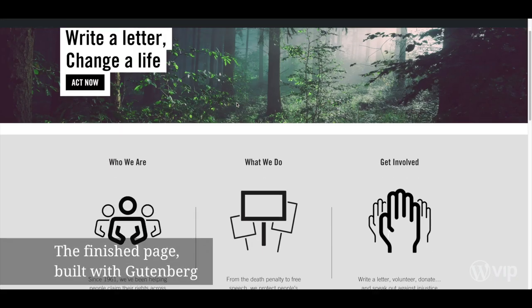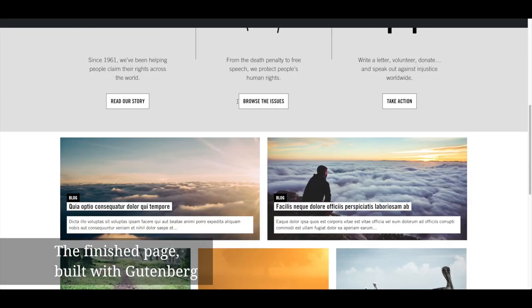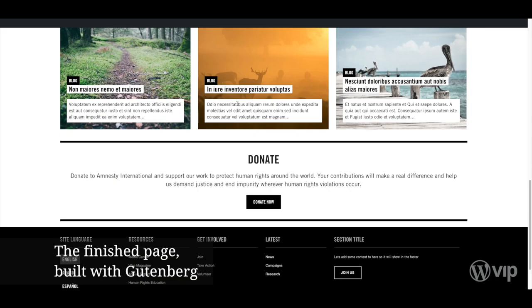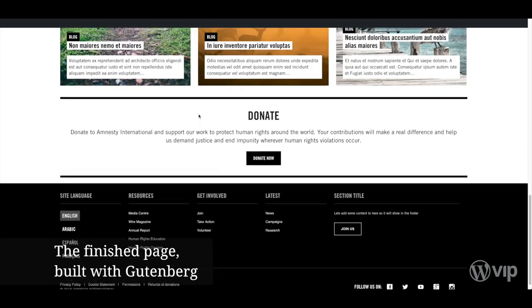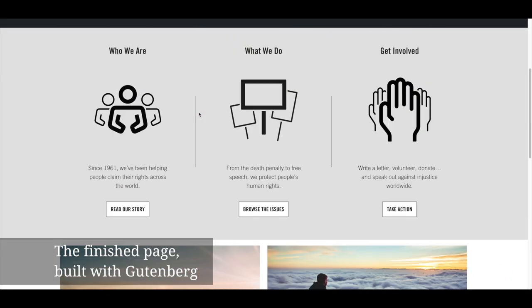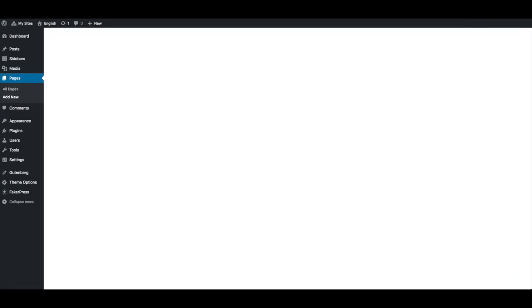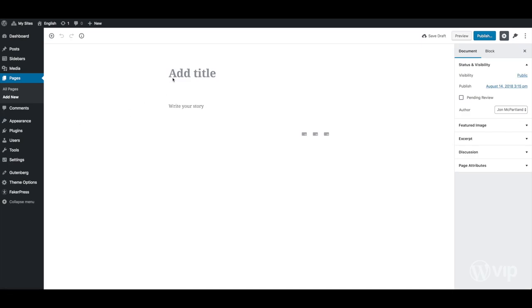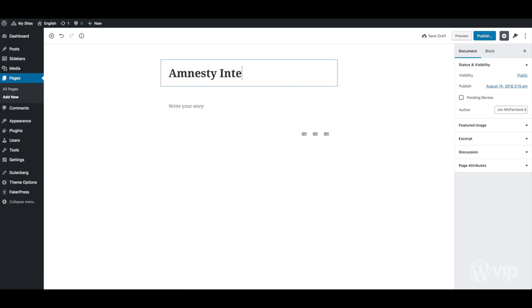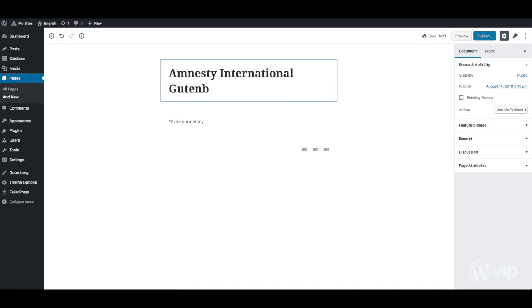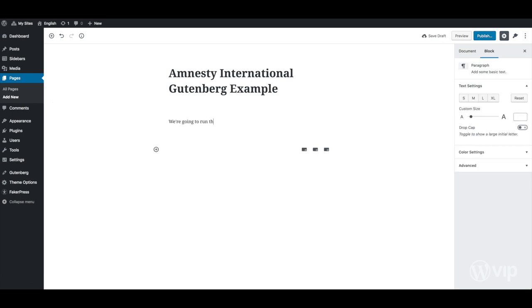Here's what the experience looks like. Once a new page is created, we can see the Gutenberg interface. As you can see, there are prompts to write a title and start your story.